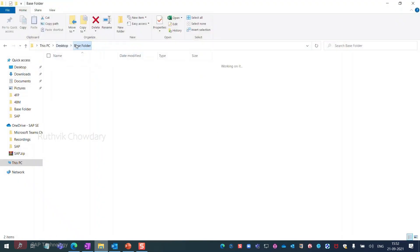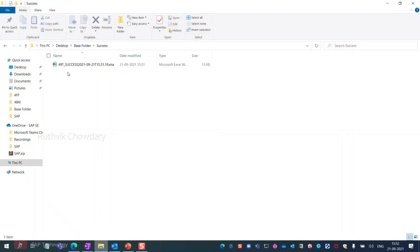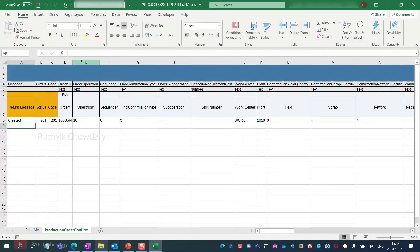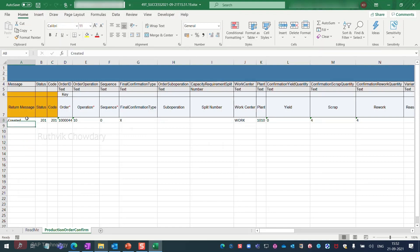Moving on to the success folder, which contains the details of all successfully executed production orders. There is one successfully uploaded order here. Let's check on it in the SAP S4HANA system.